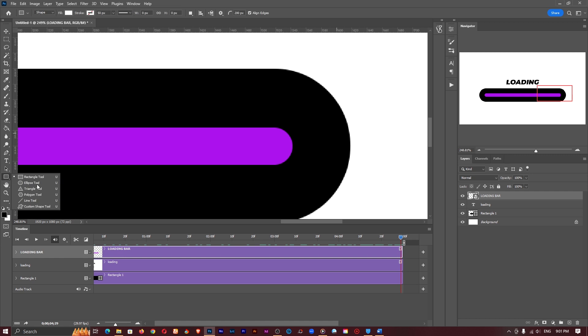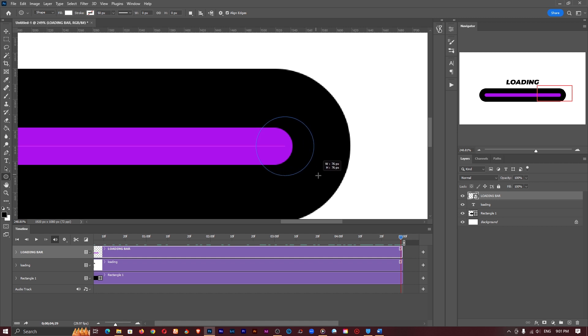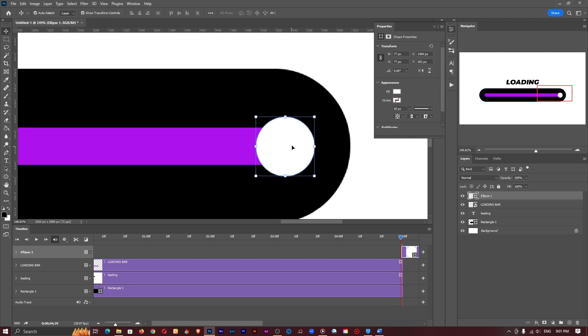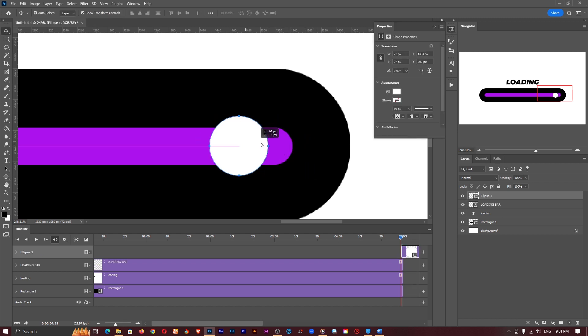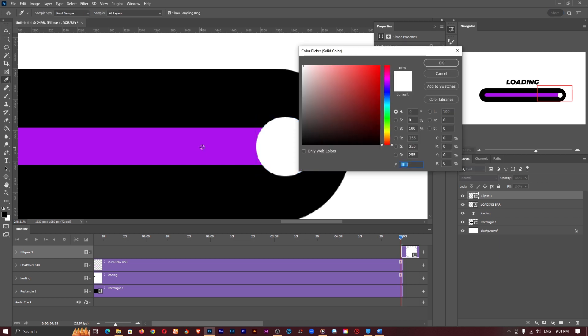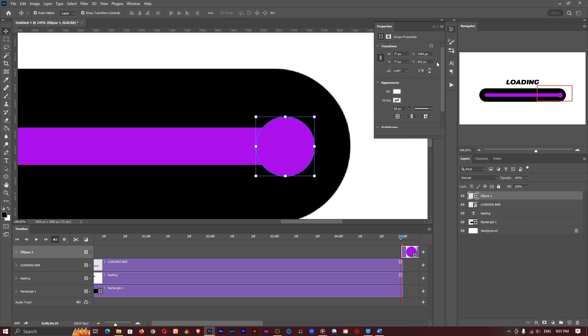So I'll go back to the shapes tool grab the ellipse tool and I'll create a perfect circle while holding on the shift key. So something like this is looking nice. Yep something like this is looking nice and I think we should make the color also purple like this and click on okay.